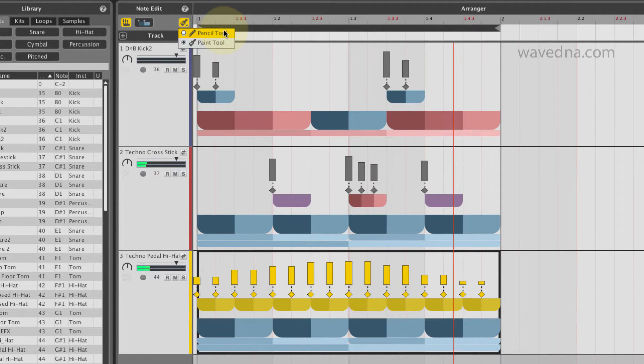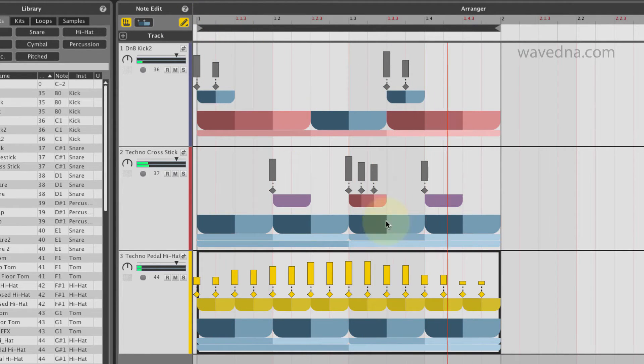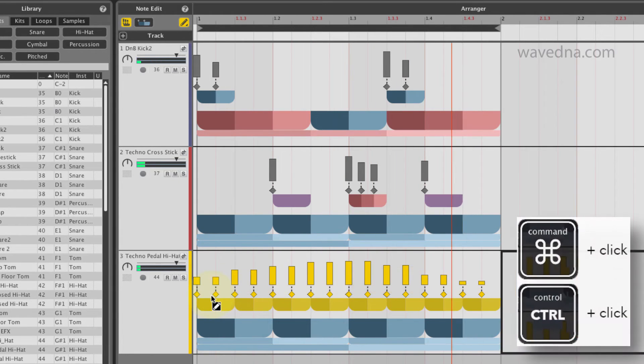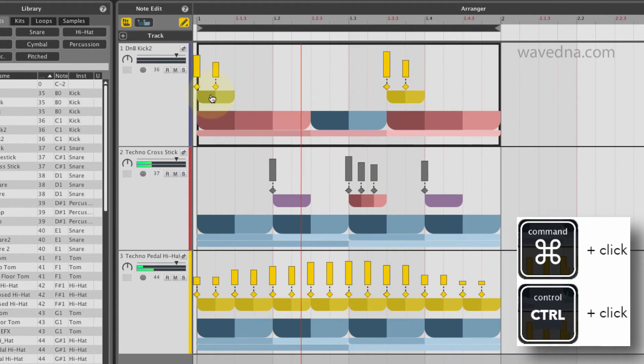You can also multi-select beat forms by clicking and dragging, or pressing Command on a Mac, or Control on a PC, and clicking.